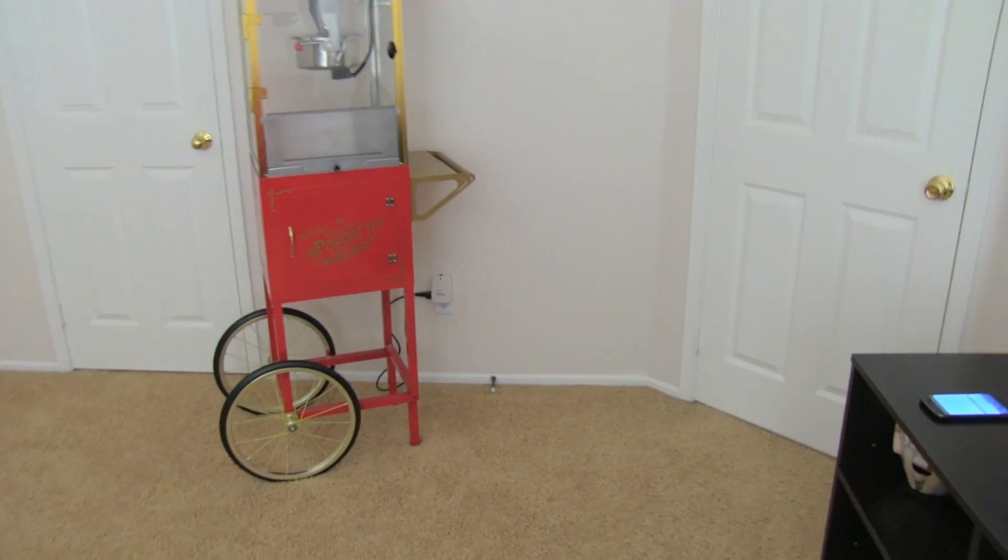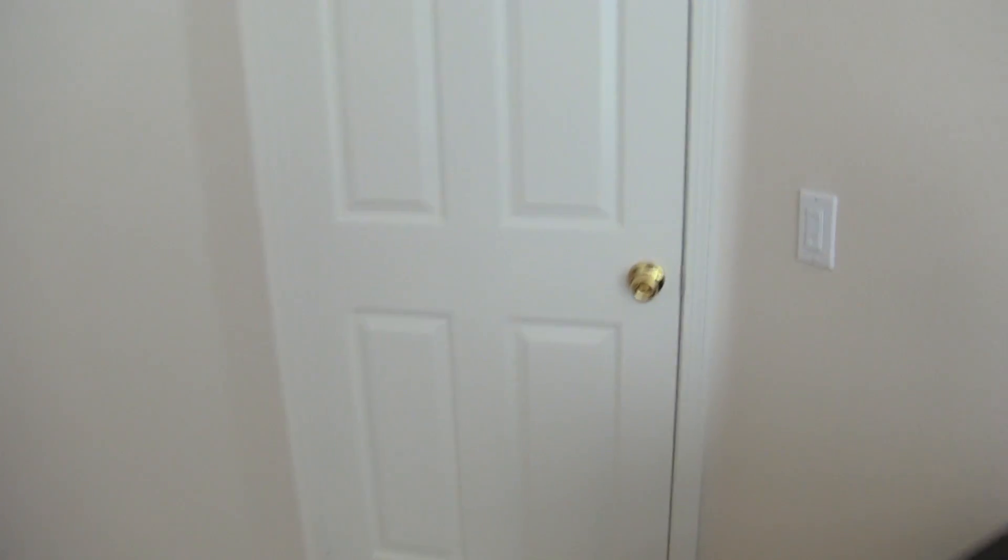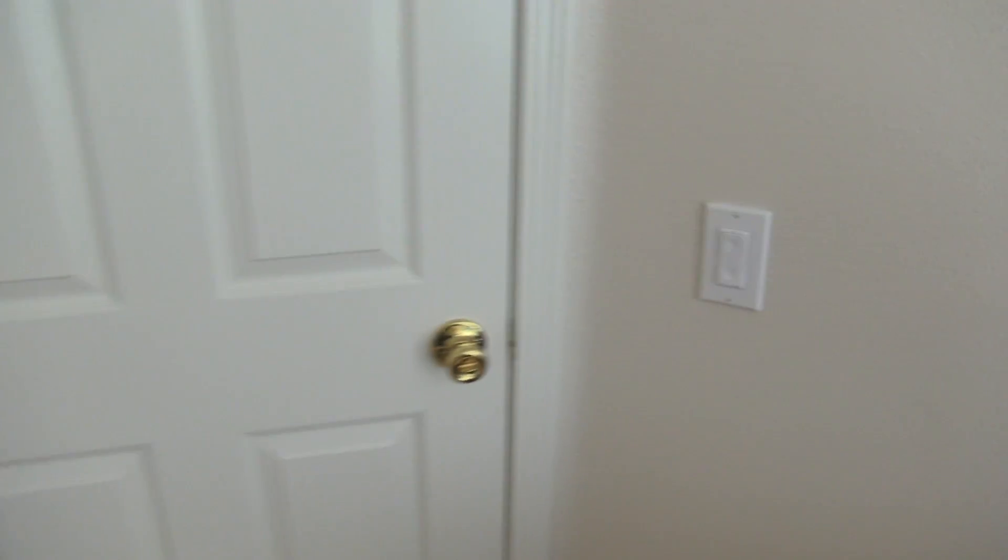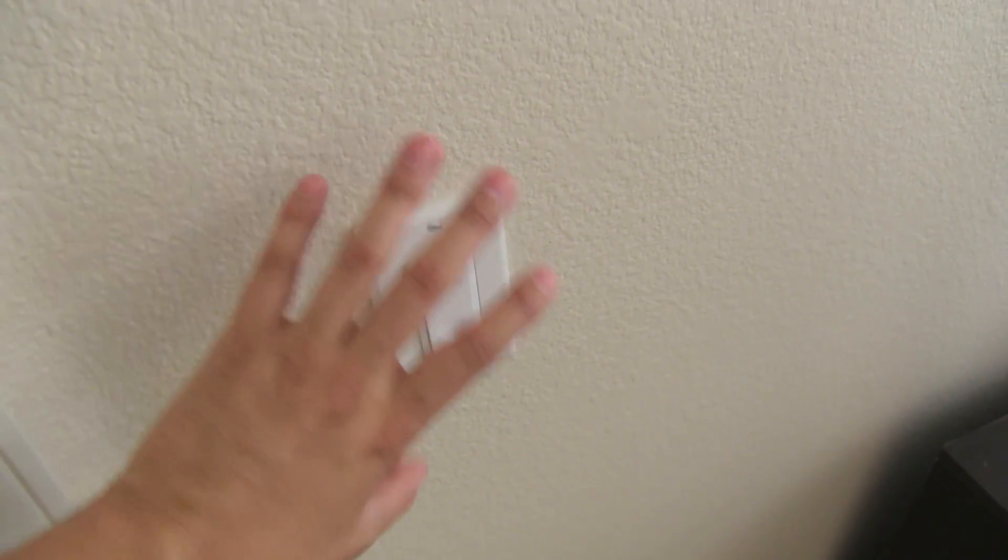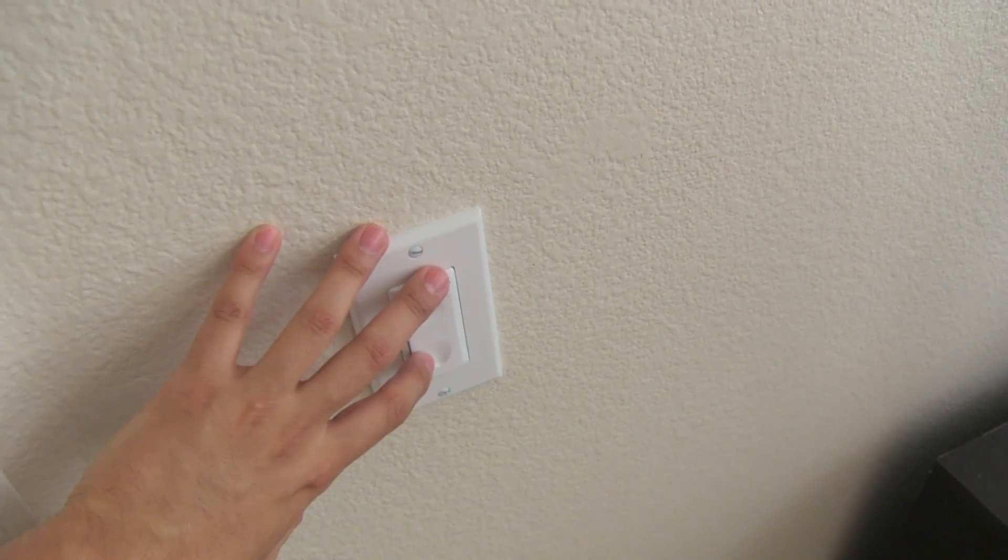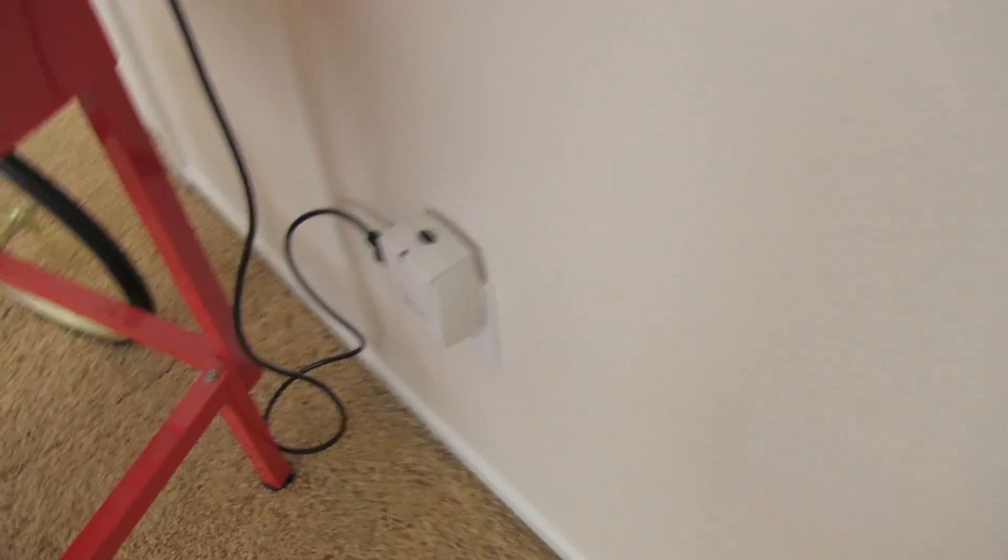So before I begin with part 2, I want to do a behind the scenes of what happened in part 1. It seems some of you might have questions and are a little bit confused between the in-wall dimmer switch and the plug-in module.